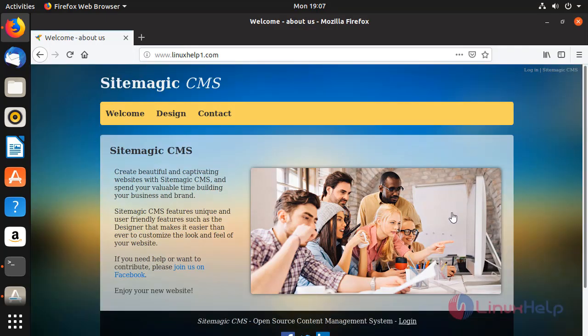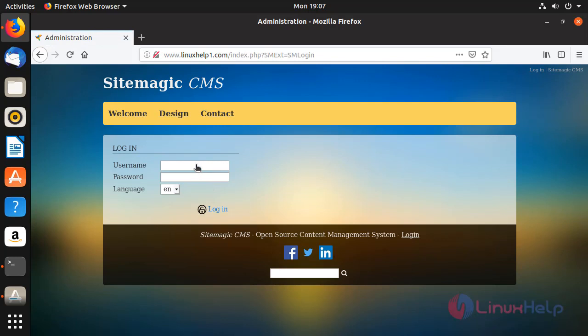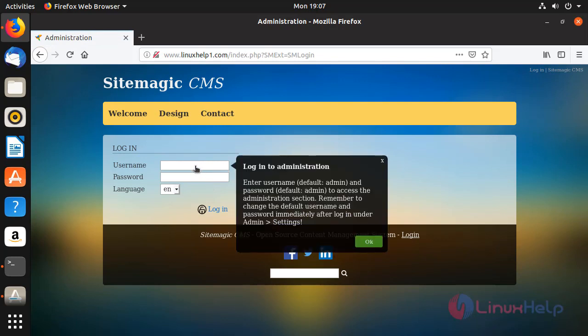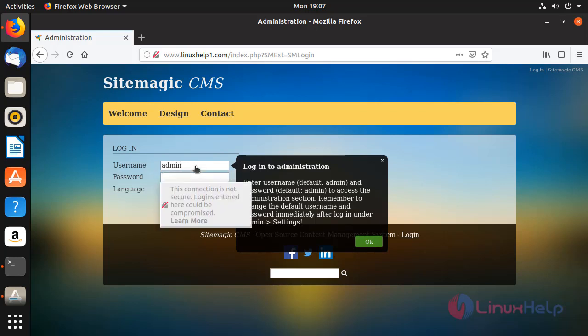This is the welcome page of Sitemagic CMS. Now click login. Enter the admin credentials here. Give the username as admin and password as admin.